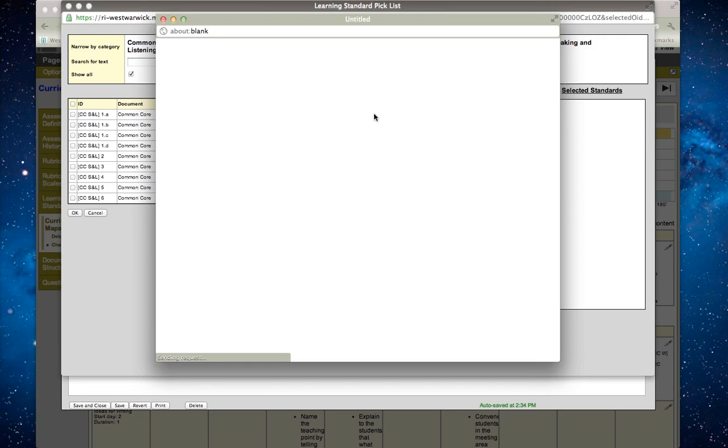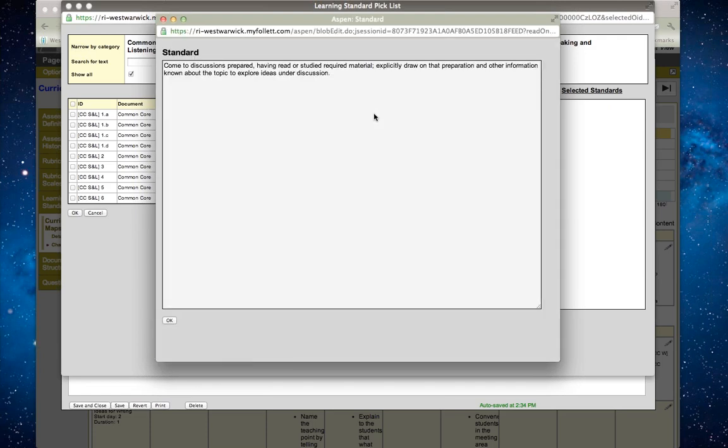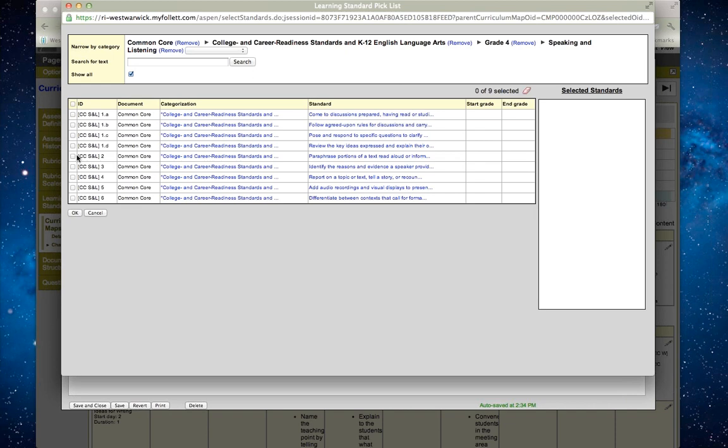This standard will be listed where it says comes to discussions prepared, having read or studied required material, explicitly draw on that preparation and other information known about the topic to explore ideas under discussion. I think that's one of the standards that I want to work on in that lesson.